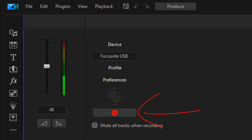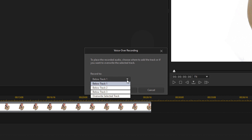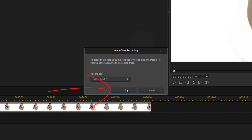Once everything is set up, click the Record button. A pop-up will ask where you want to place the recorded audio — you can place it on different available tracks (Track 1, 2, or 3), or override a selected track. I'm going to place it below Track 1 and click OK.